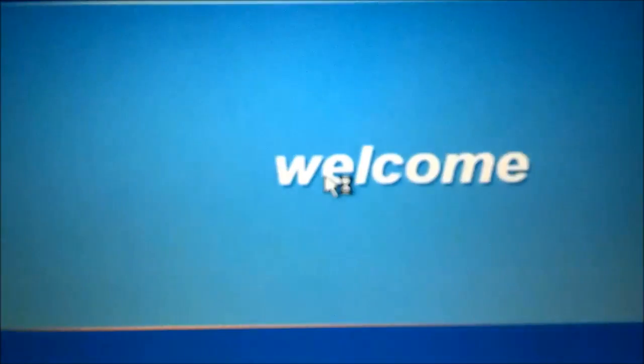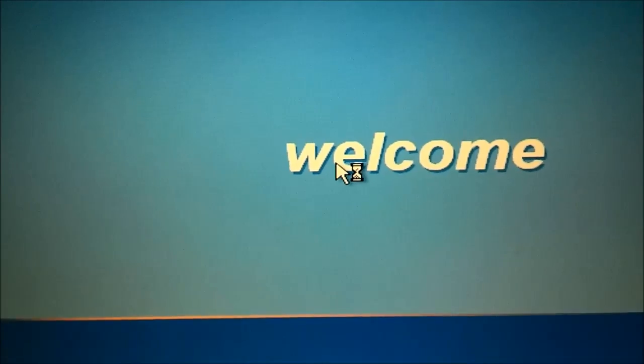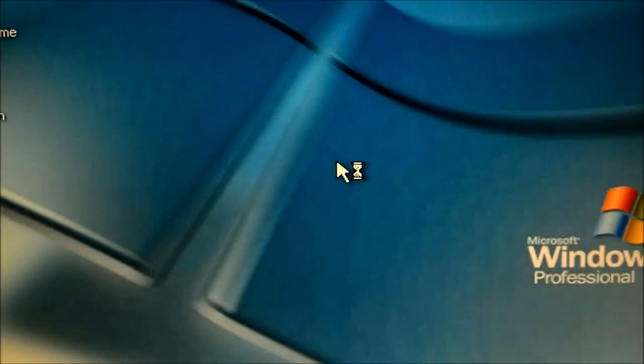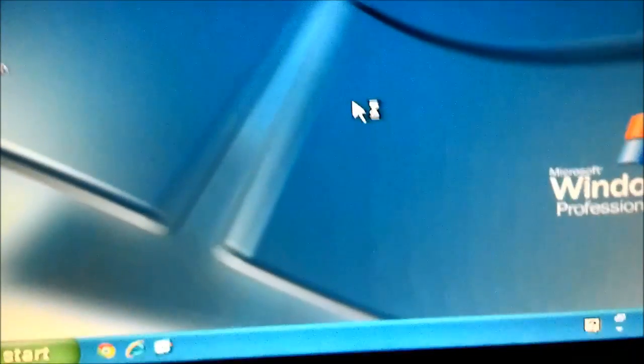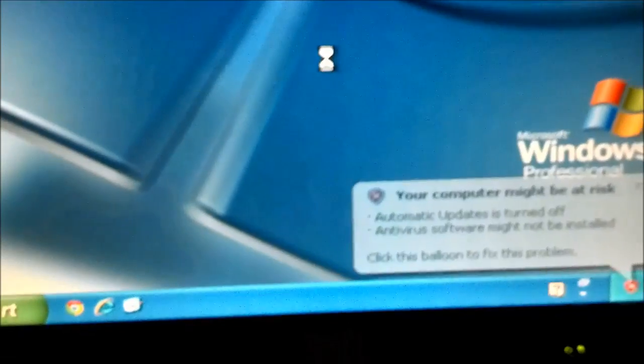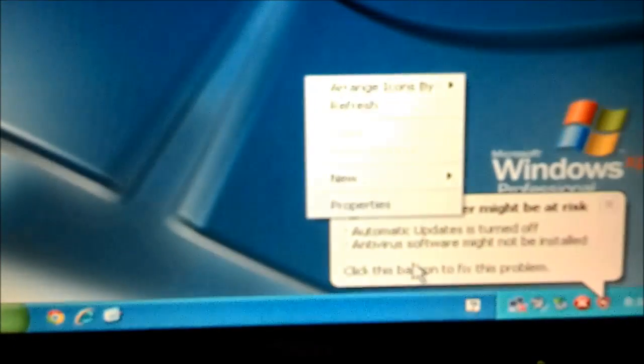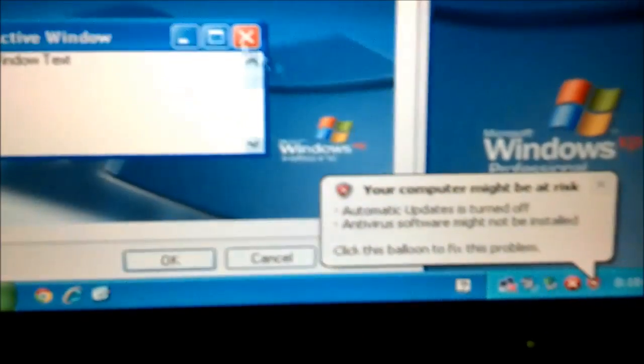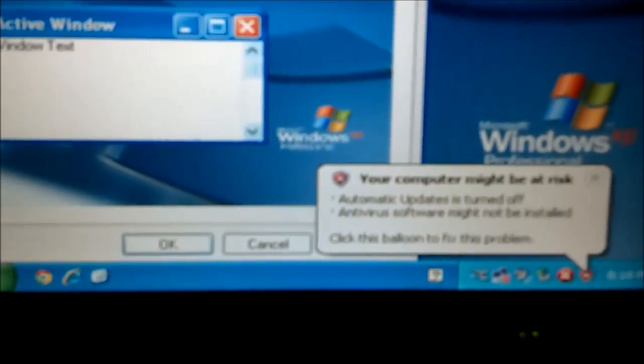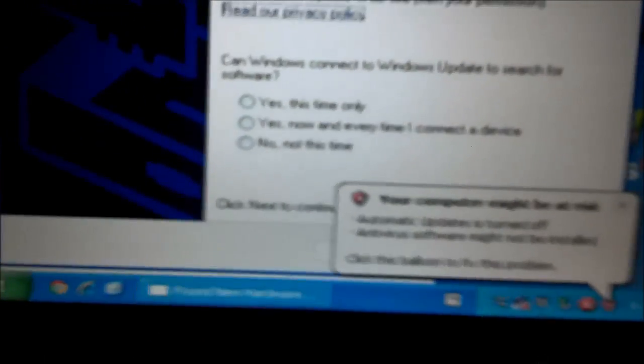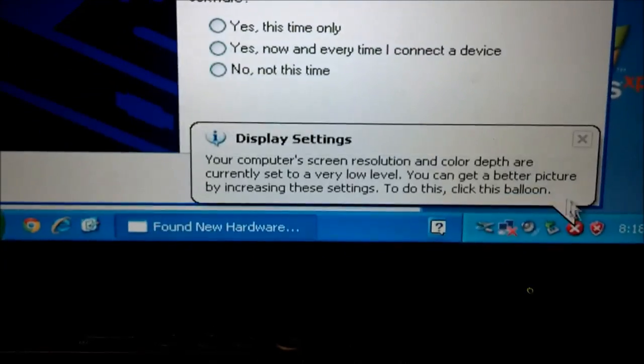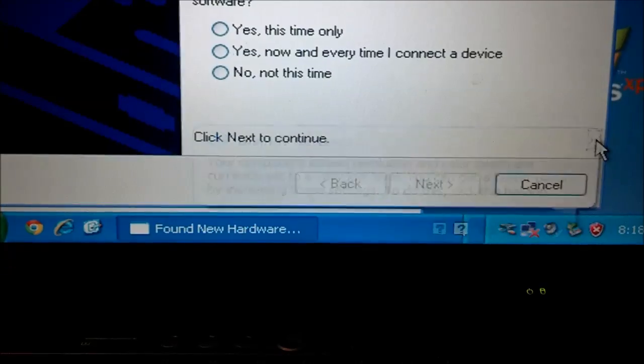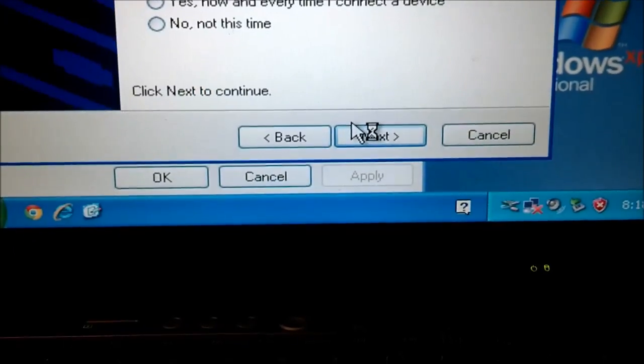We're booting up Windows XP which shouldn't take that long. And of course it's going to change itself because this thing has been docked the whole time. And it's going to want to install this hardware because this is not the correct hard drive for this.